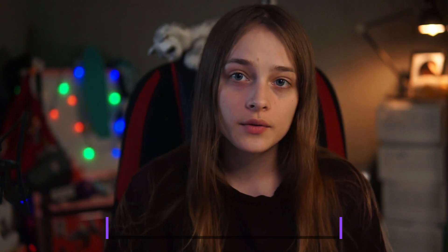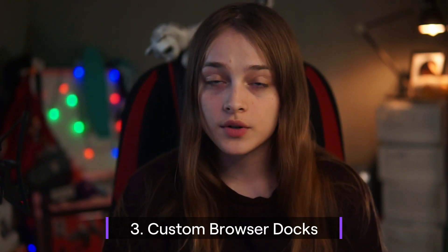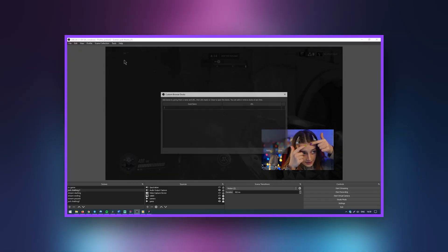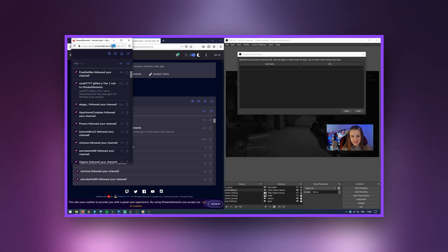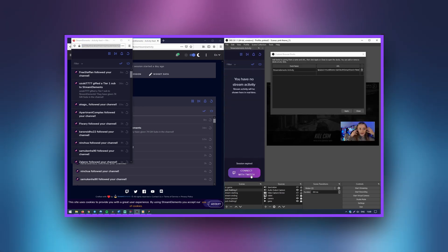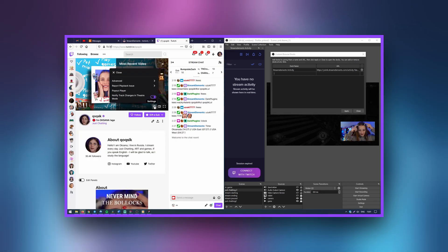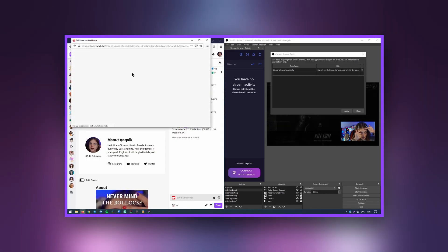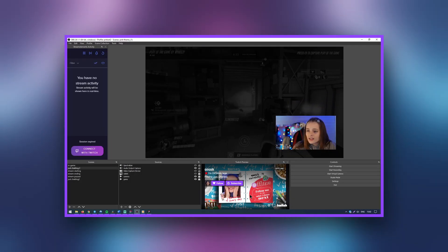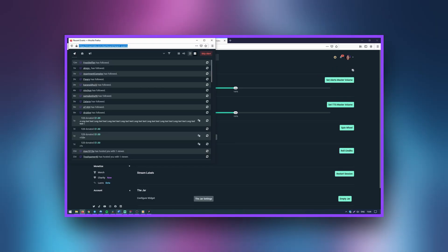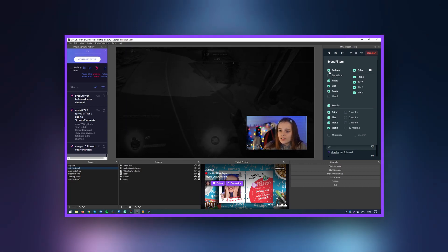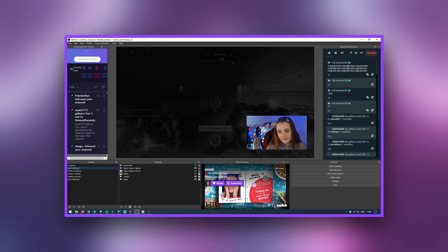Another very useful feature is the addition of custom browser docks. From here, you can add any web page and pin it to the OBS Studio window. Using docks, you can add recent events from Stream Elements, Streamlabs, or a stream preview window so you can ensure that things are running smoothly. You can add any window you need — Spotify, leaderboards and more. Experiment with it, as this feature will make your life a lot easier.